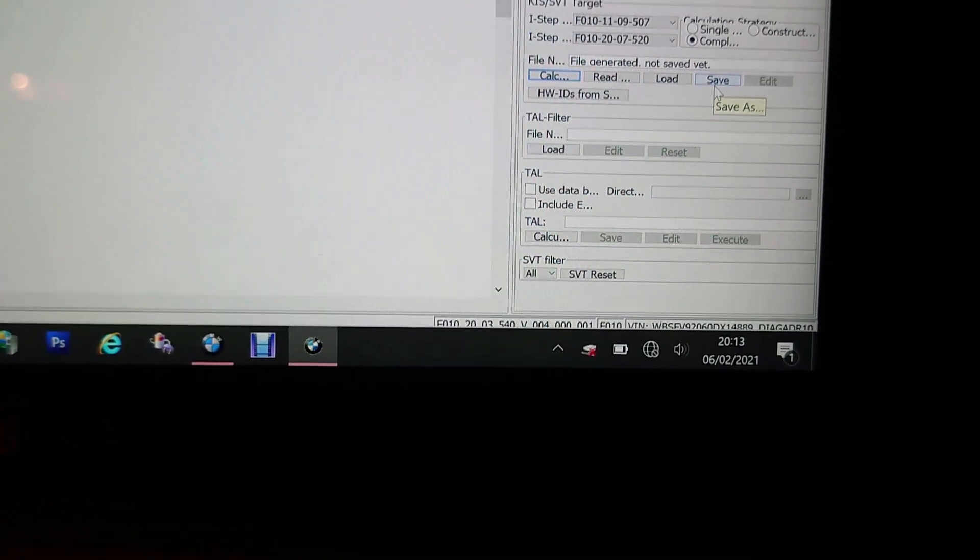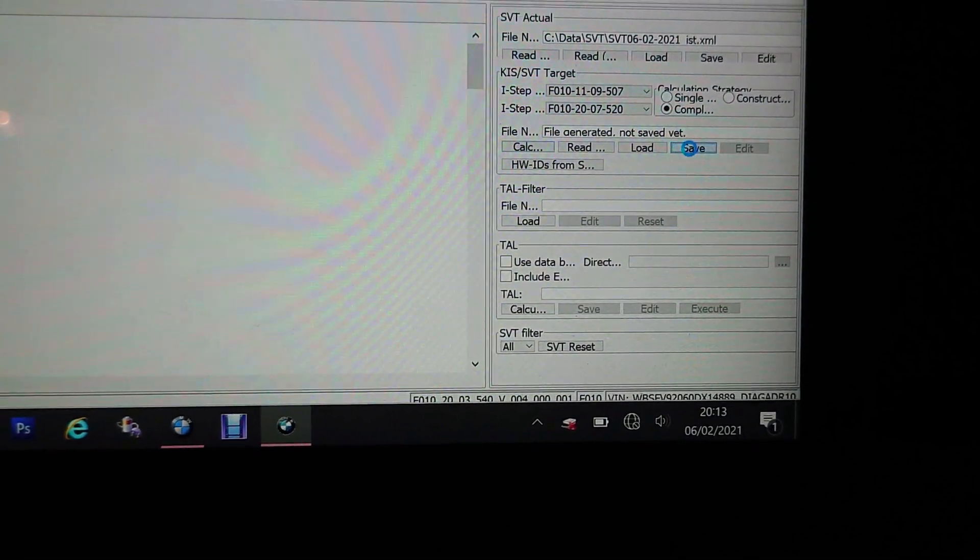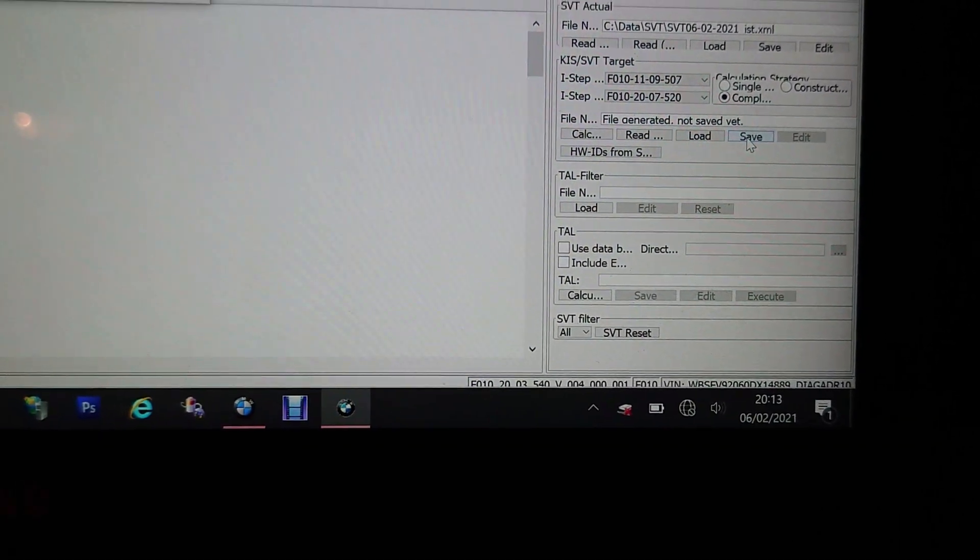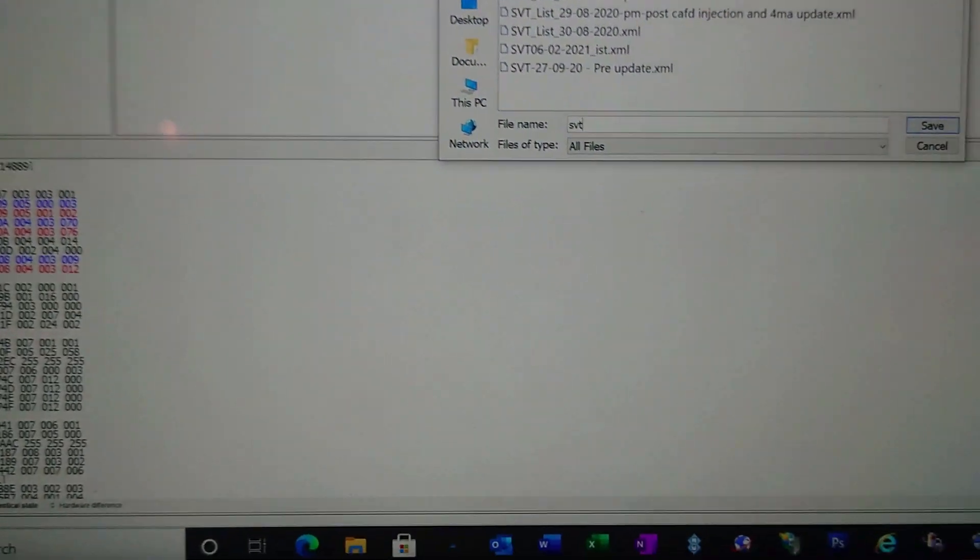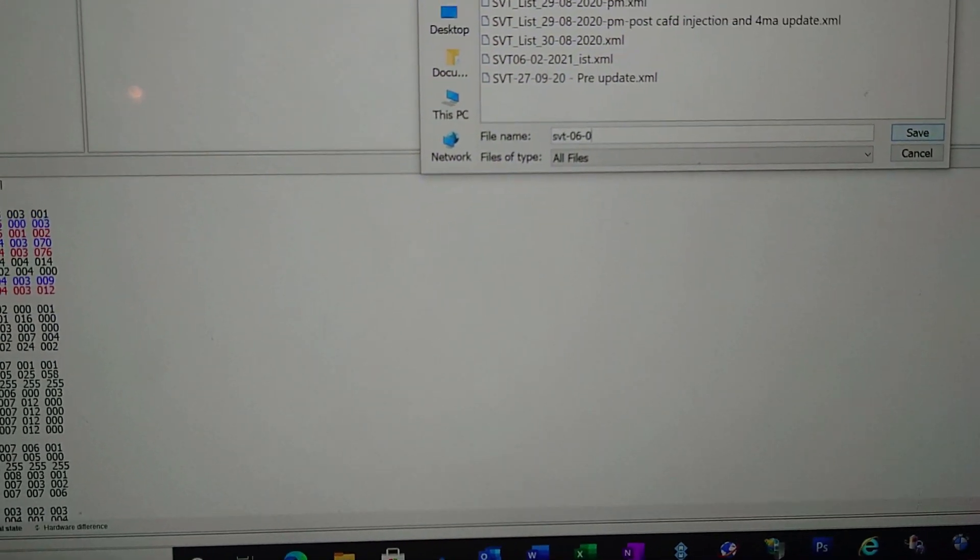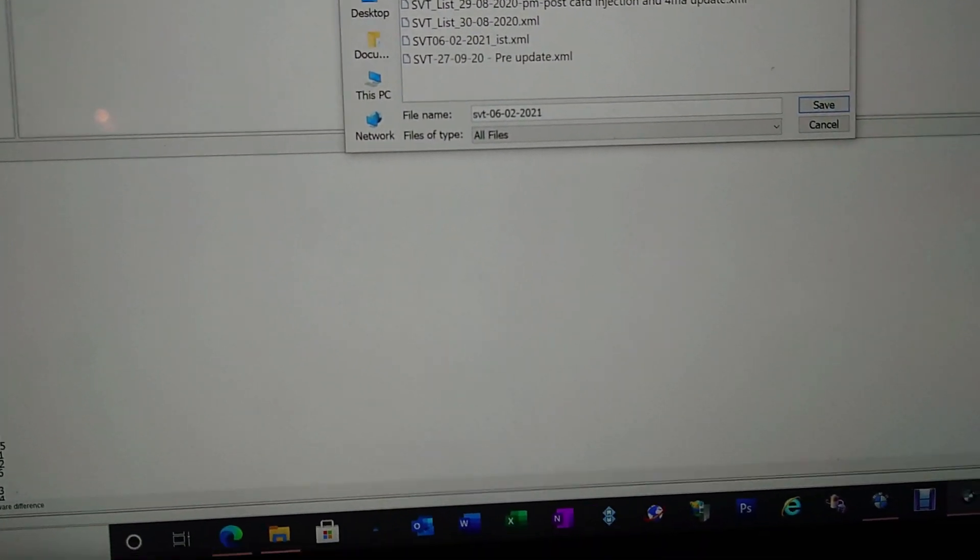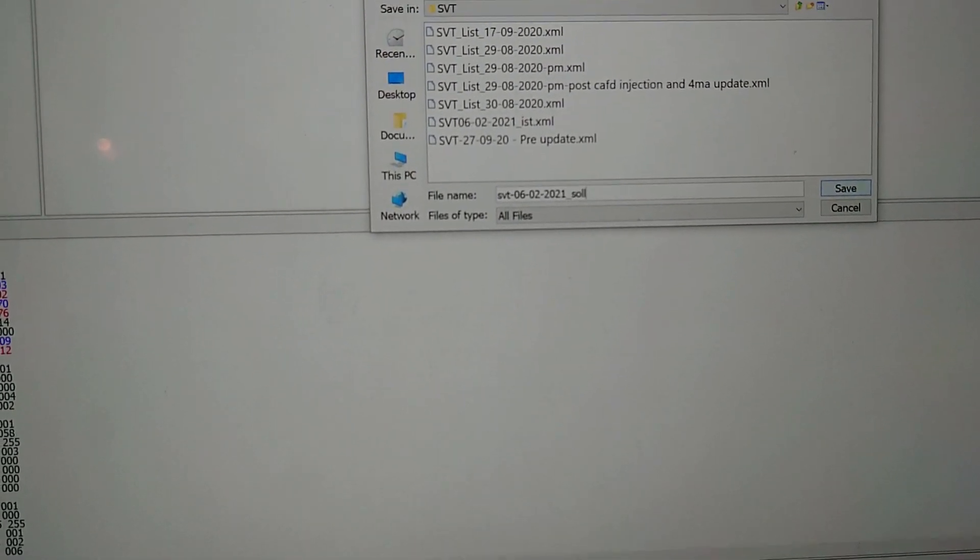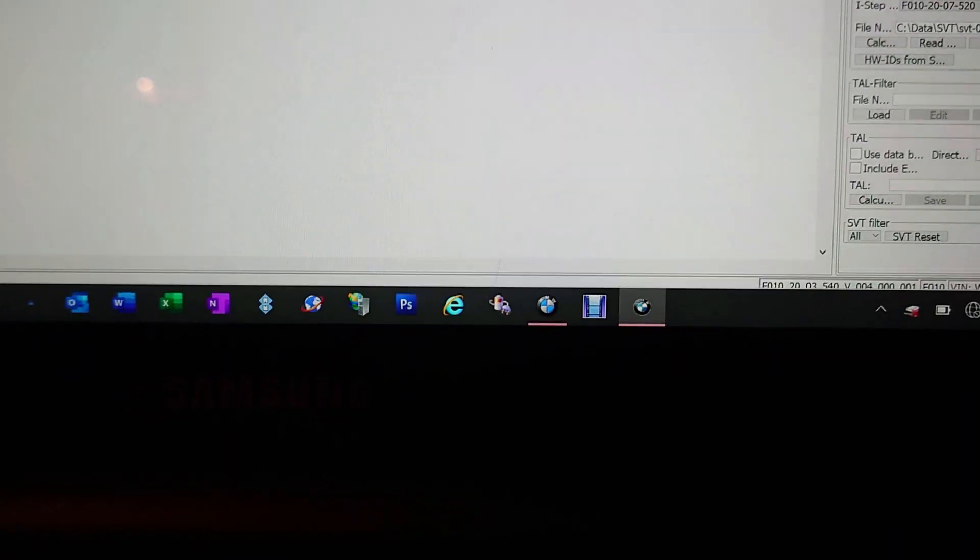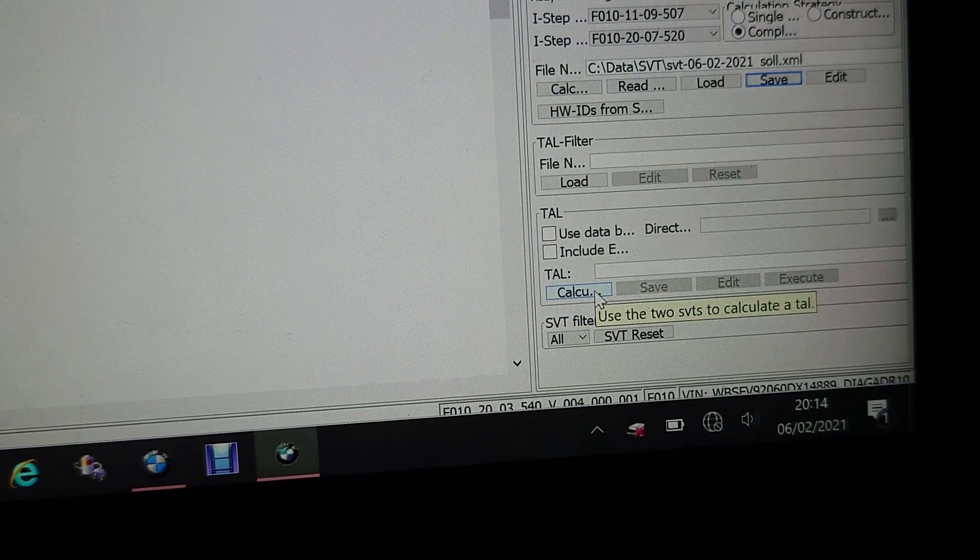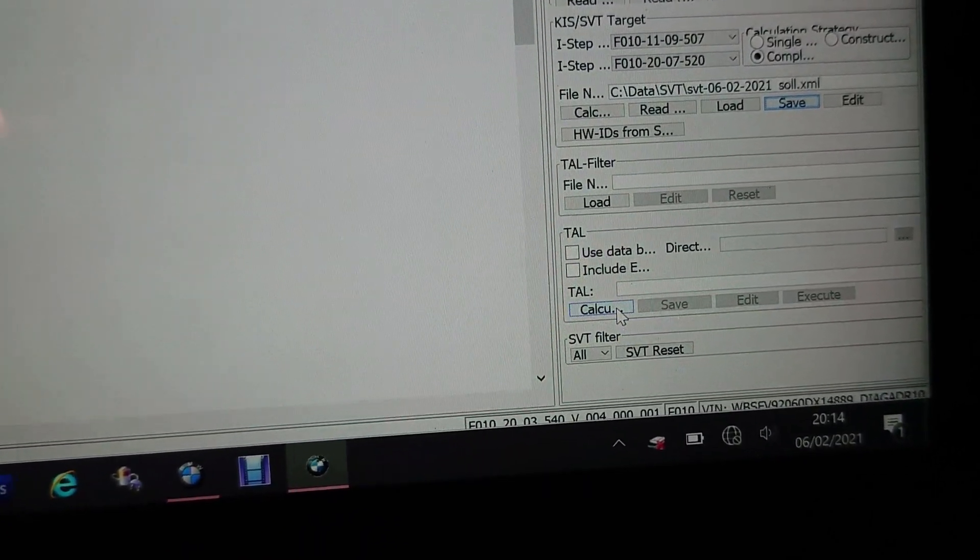So now that that has actually finally generated the SVT file, what we need to do is we need to save it and we're going to save that as SVT 0602 2021 underscore SOL.